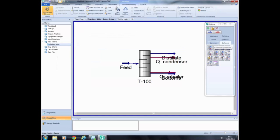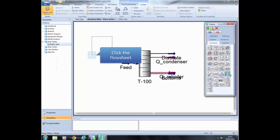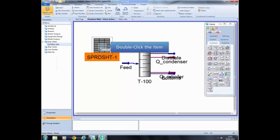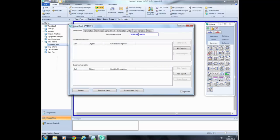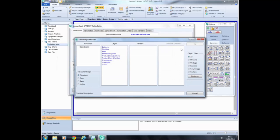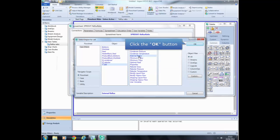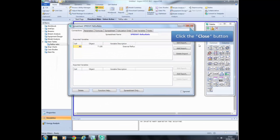In this next part, we are going to learn how to ask Aspen HYSYS to run several simulations by changing the value of one variable. To do this, first insert a spreadsheet by going to the Common tab in the palette and selecting the Spreadsheet item. Move it anywhere in the flowsheet and click to place it. Double-click the item to access the input window. You can change the name of the spreadsheet by typing a new name in the appropriate field. Add the variable you want to manipulate by clicking the Add Import button, then find and select the external reflux ratio from the shortcut distillation column. The imported variable now appears in the imported variable field.